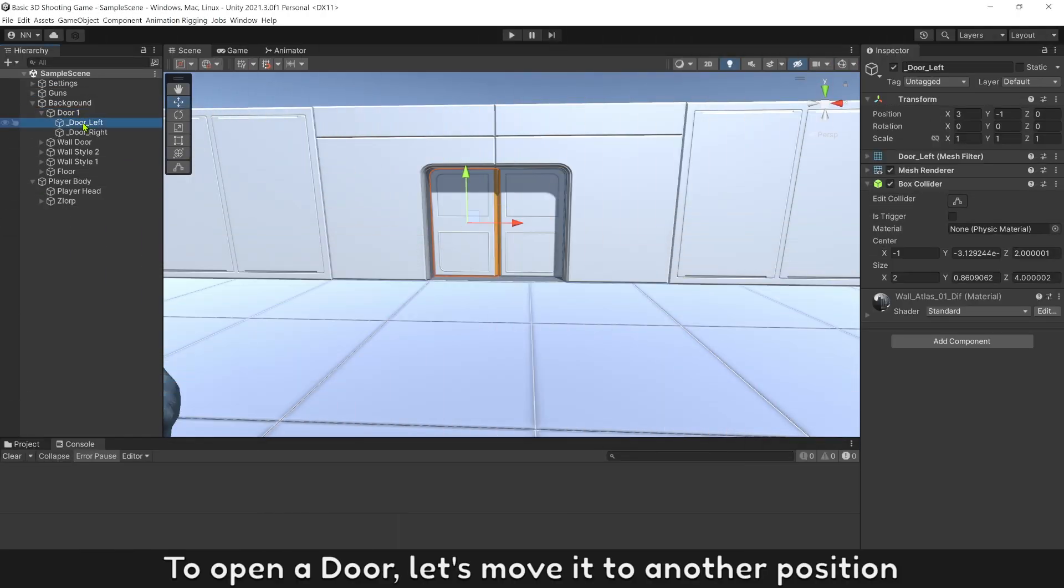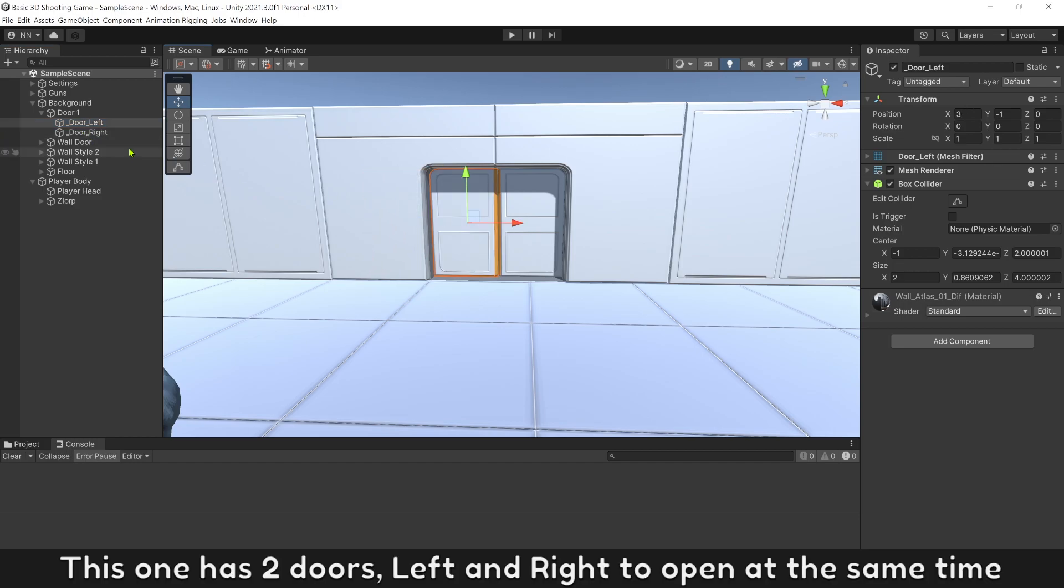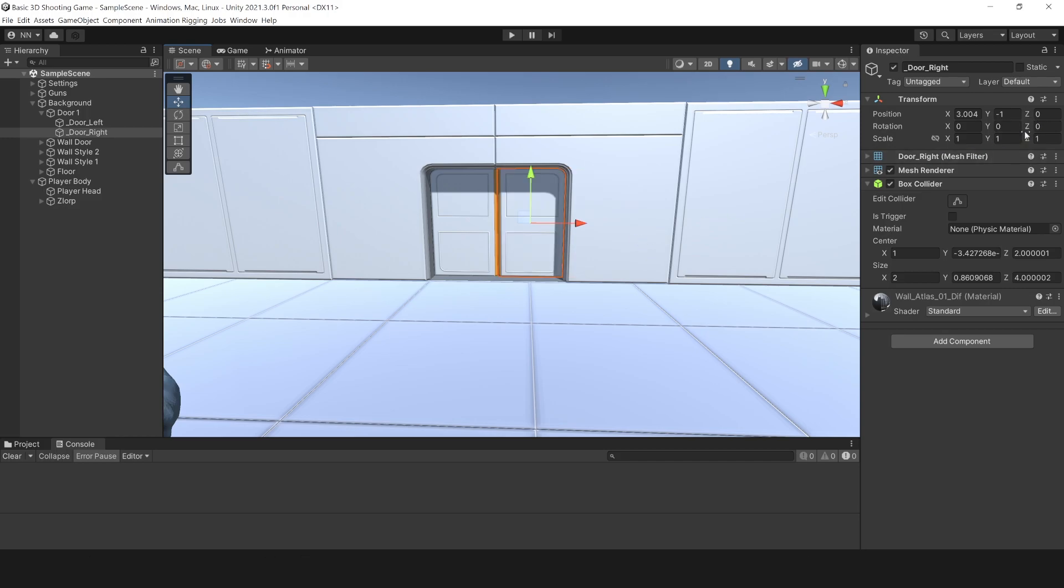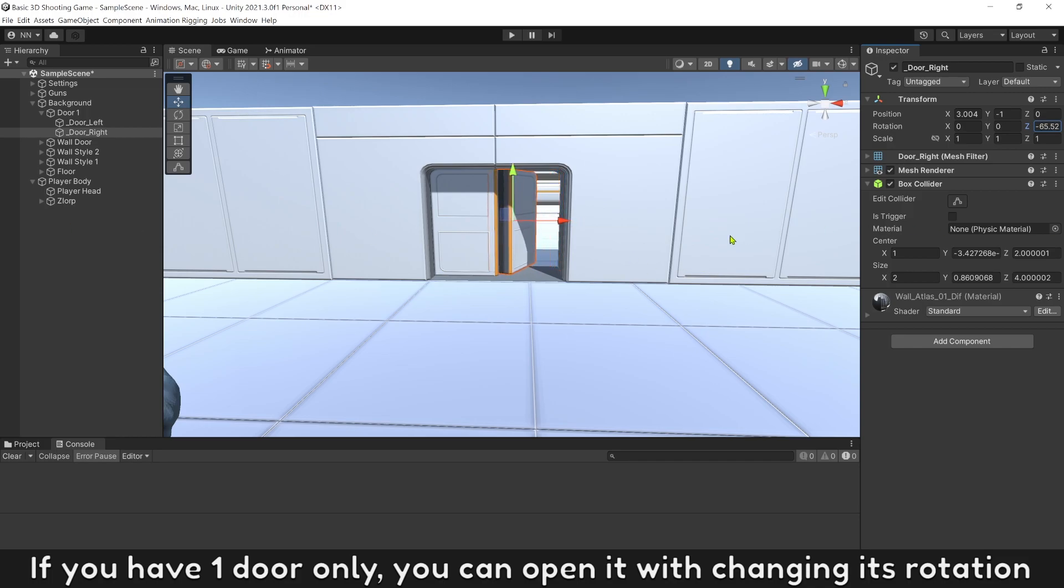To open a door, let's move it to another position. This one has two doors, left and right, to open at the same time. If you have one door only, you can open it with changing its rotation.